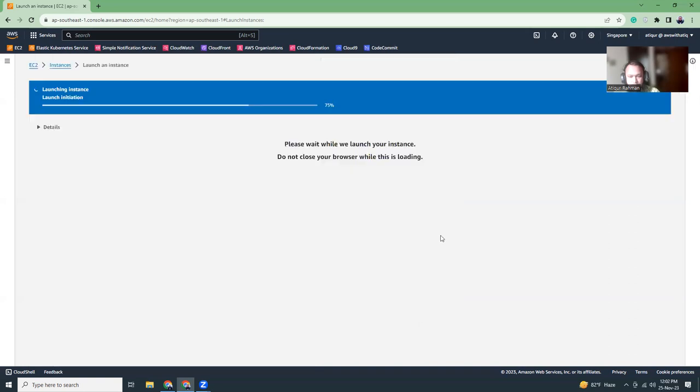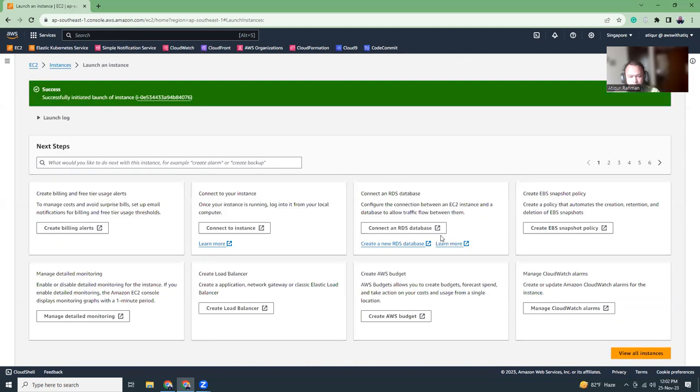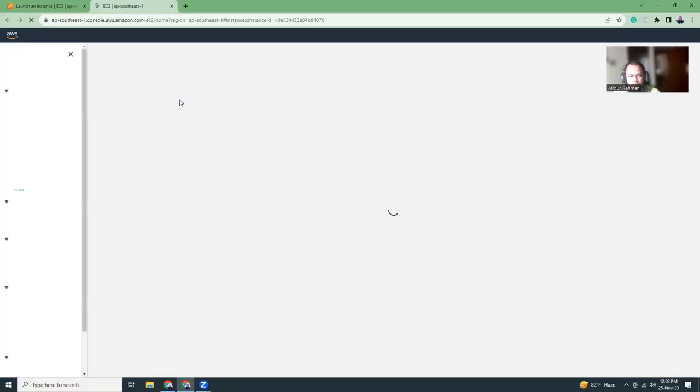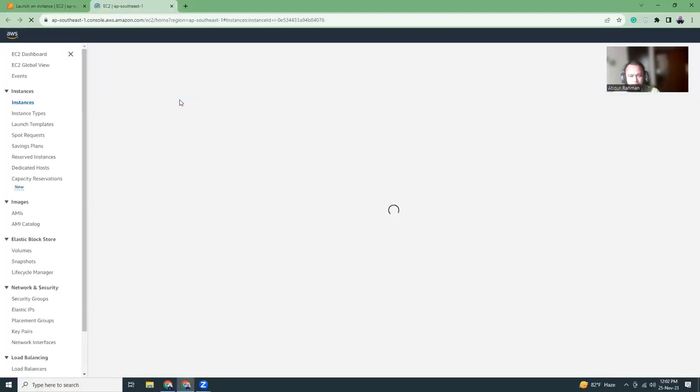Instance launching is very fast, it will not take more than two minutes. I'm just going to go there and wait for the instance to be launched.